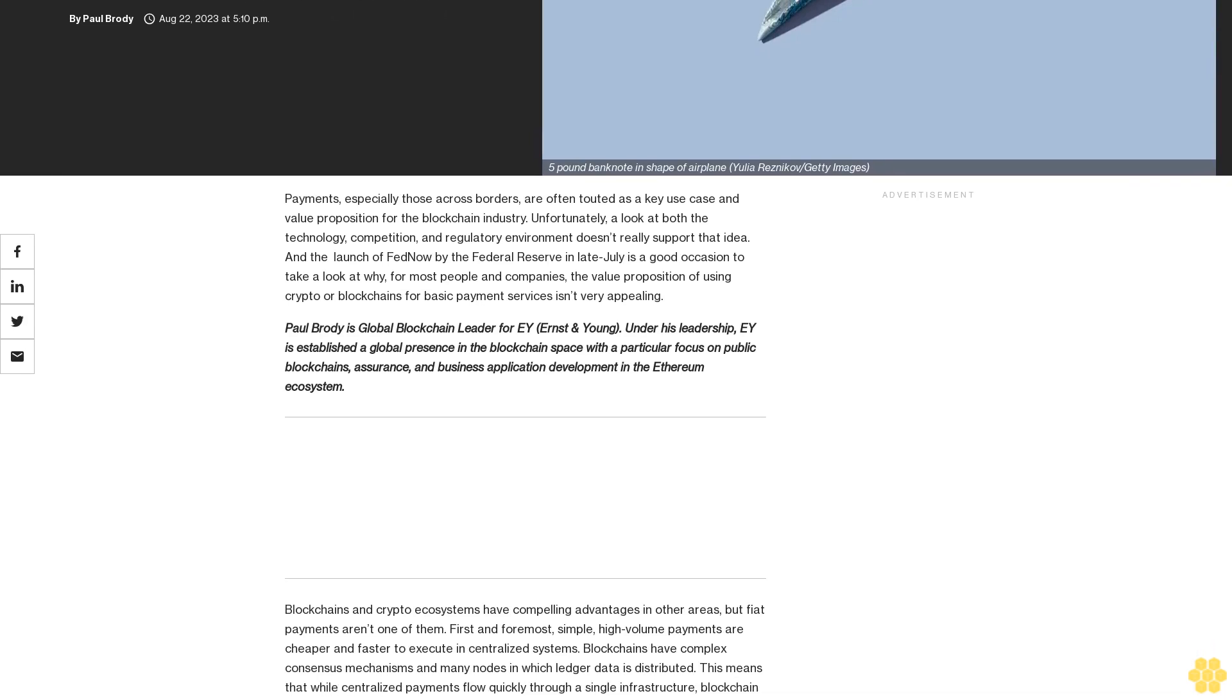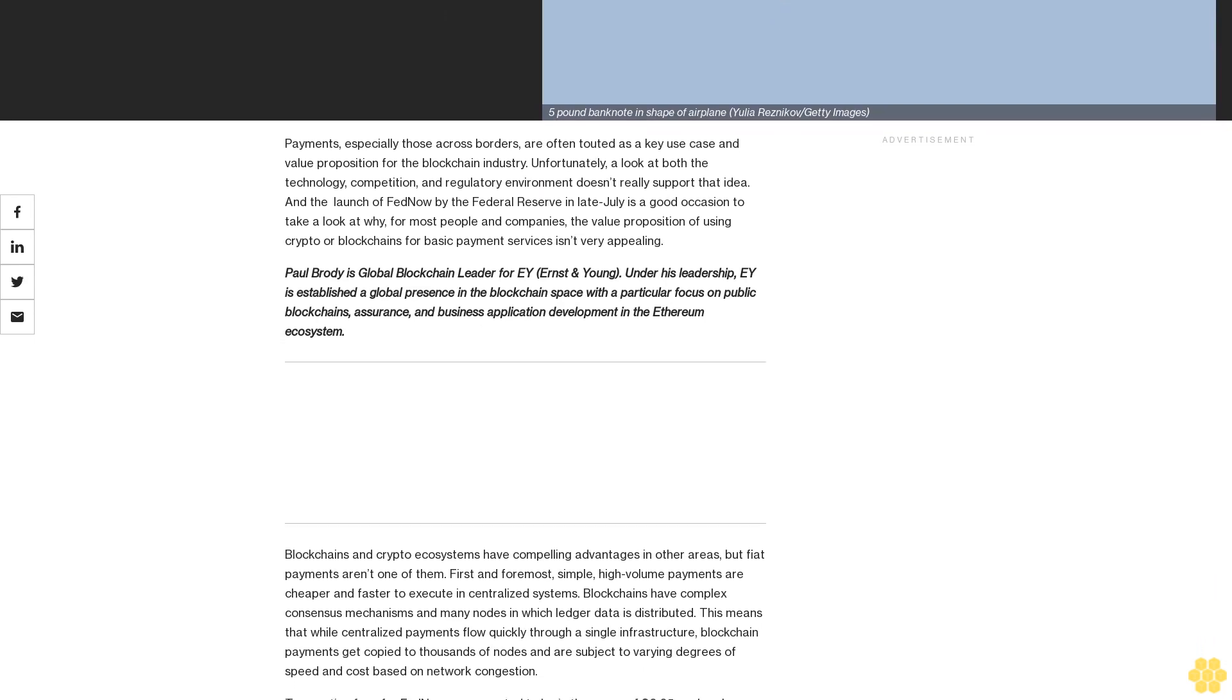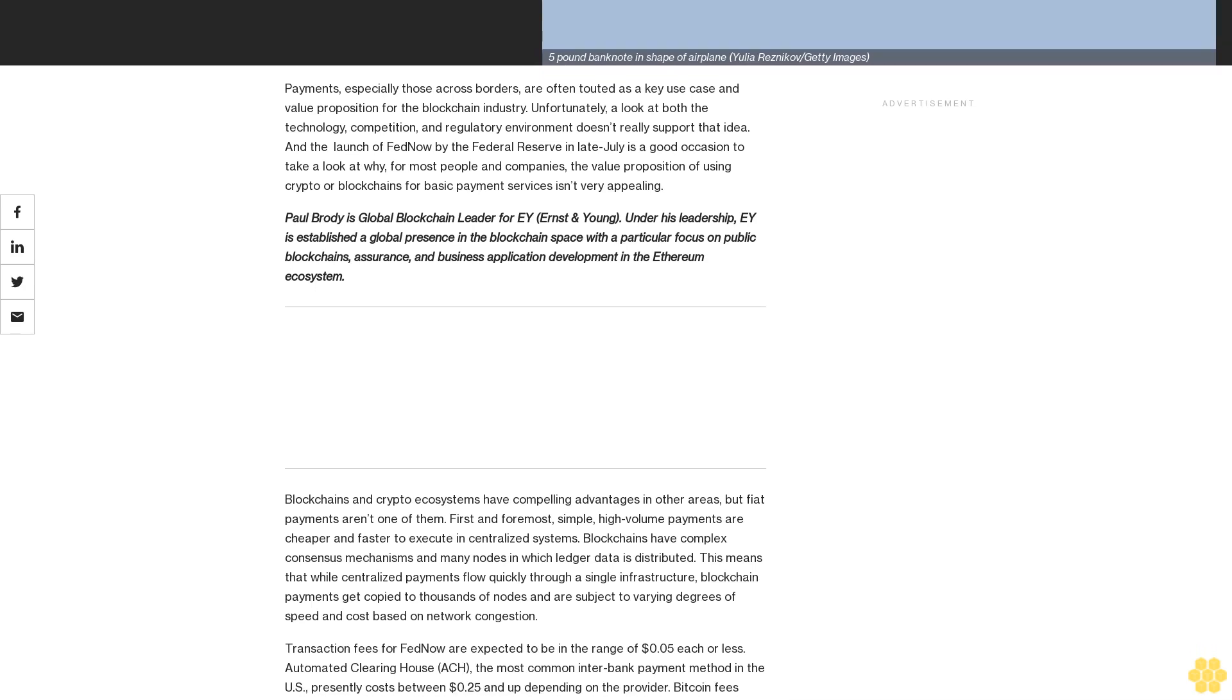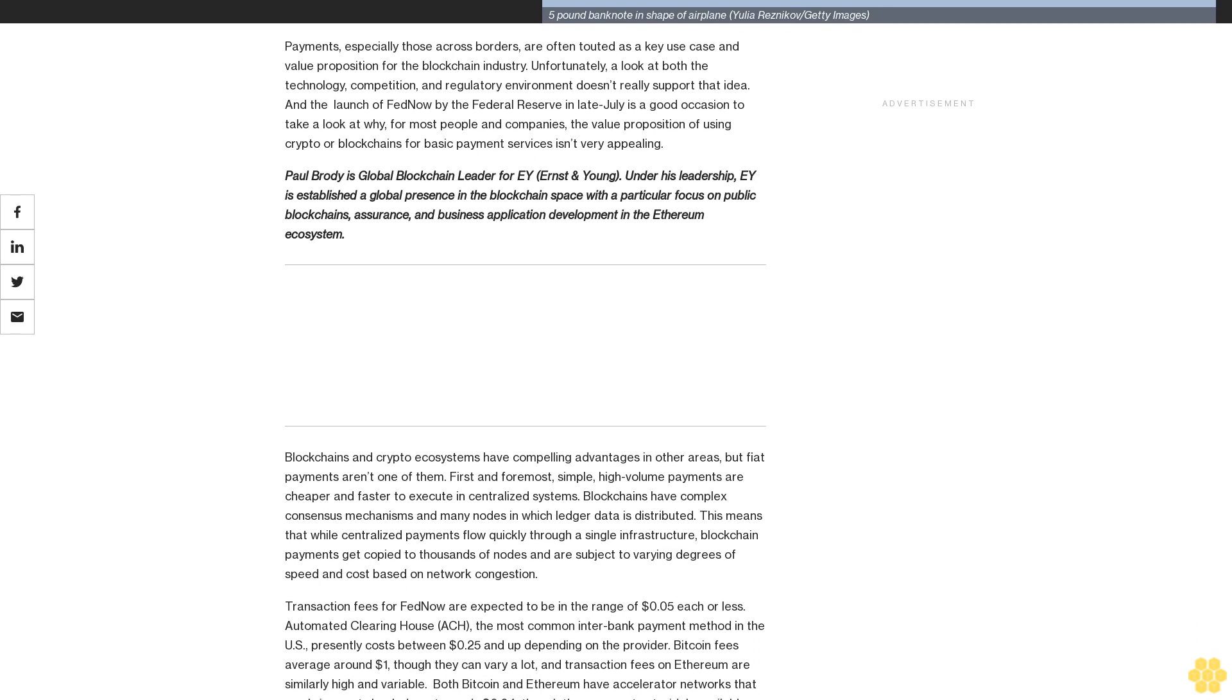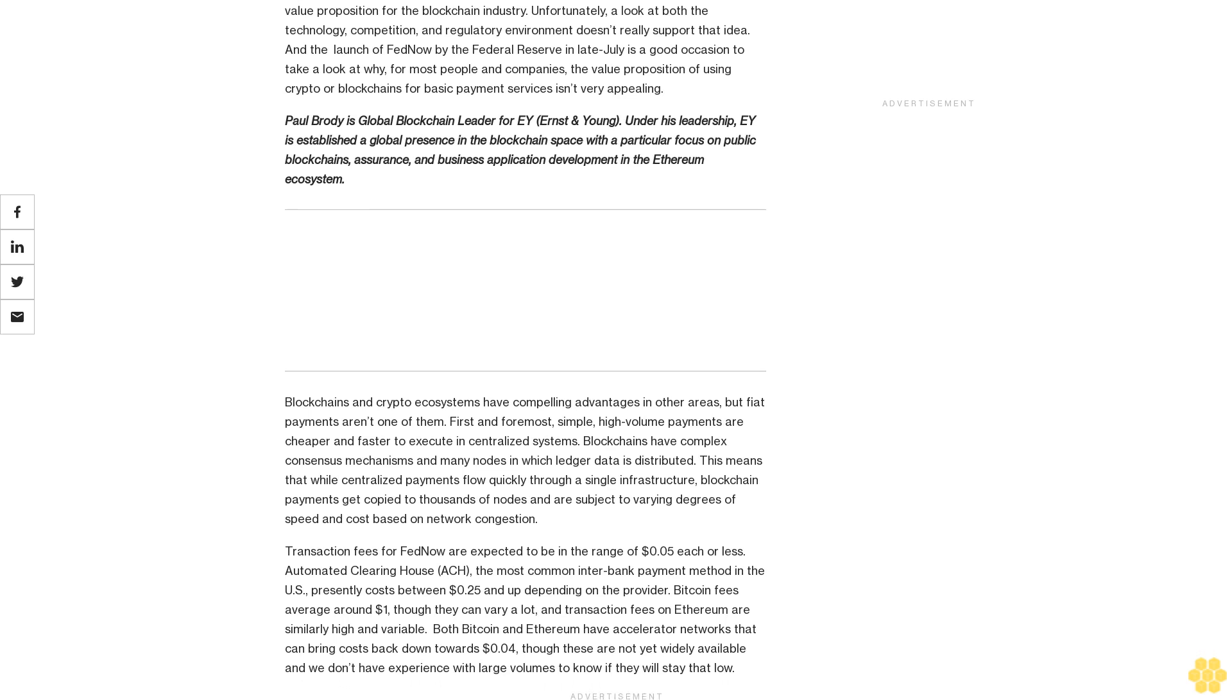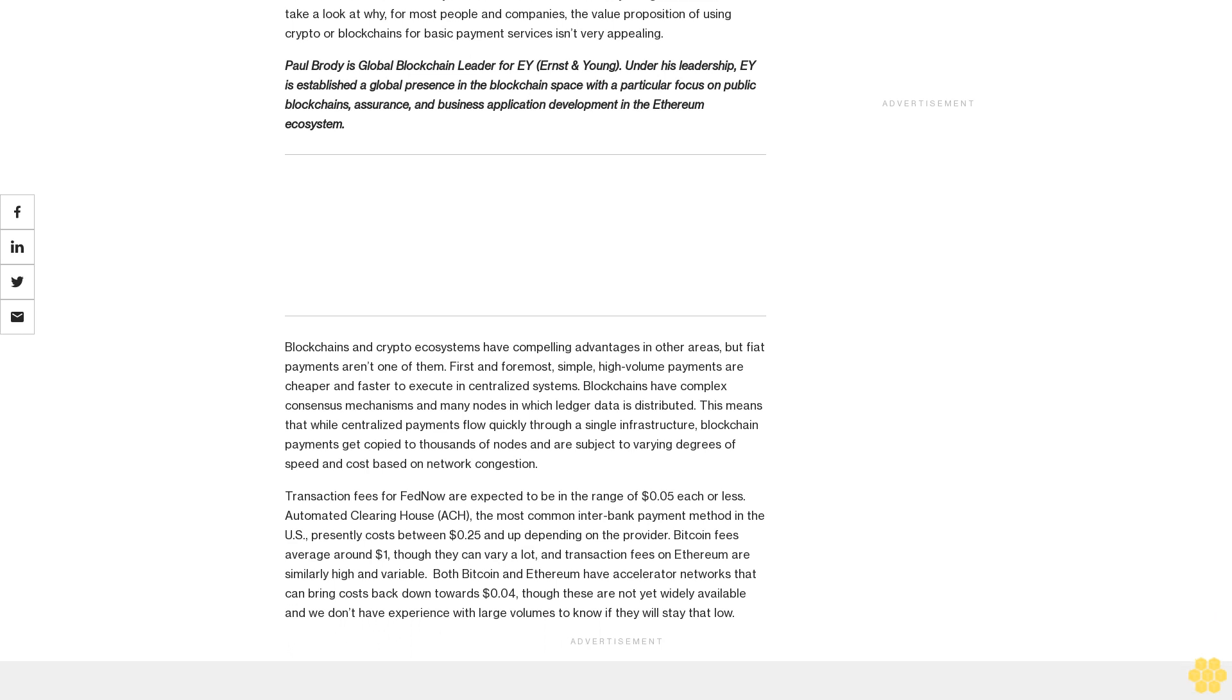Payments, especially those across borders, are often touted as a key use case and value proposition for the blockchain industry. Unfortunately, a look at both the technology, competition, and regulatory environment doesn't really support that idea. The launch of FedNow by the Federal Reserve in late July is a good occasion to take a look at why, for most people and companies, the value proposition of using crypto or blockchains for basic payment services isn't very appealing.